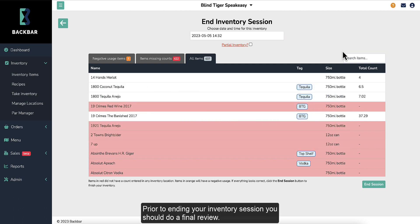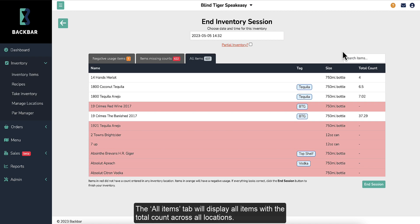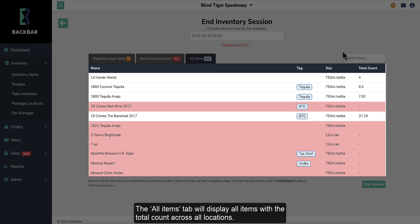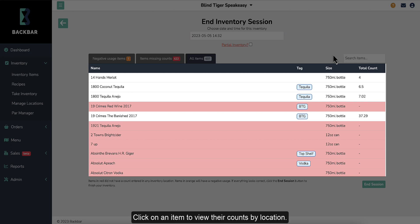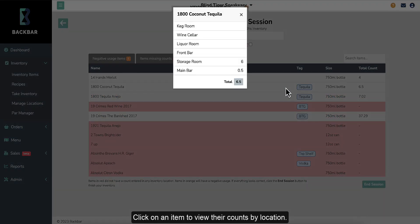Prior to ending your inventory session, you should do a final review. The Review table has three tabs. The All Items tab will display all items with the total count across all locations. Click on an item to view their counts by location.